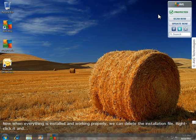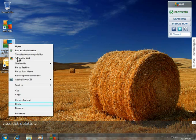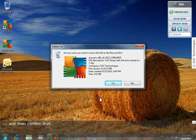Now when everything is installed and working properly, we can delete the installation file. Right click it and select delete, and then confirm that.